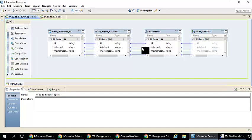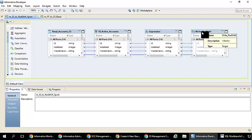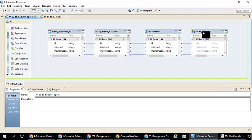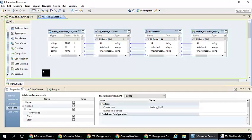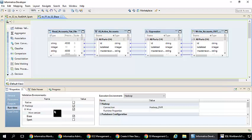We did some transformation and then finally we are writing the final data back to Redshift. As you see in these mappings, if I go to the runtime properties, you will see an option like Hadoop.